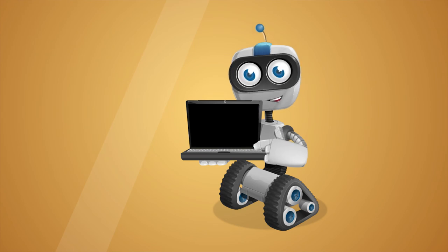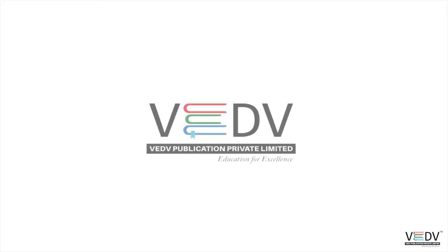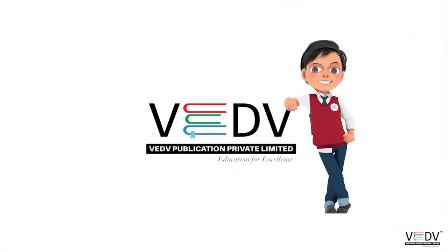See you in the next chapter! Ved's publication, Education for Excellence.